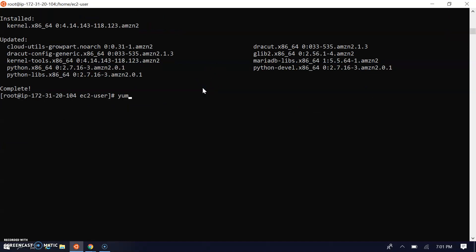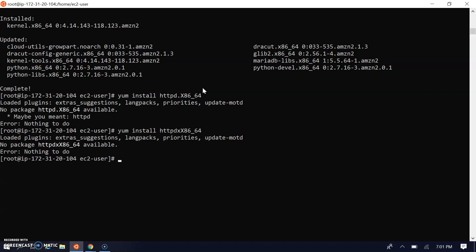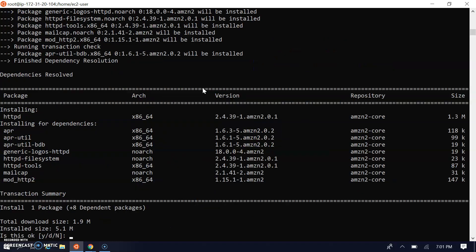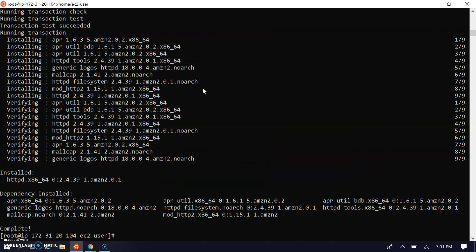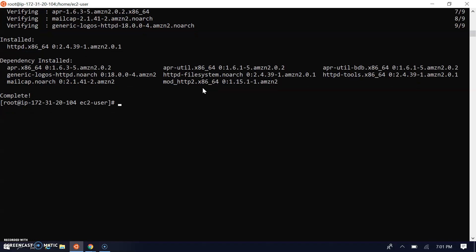Yum install httpd.x86_64. Make sure that x is small. We have to give the confirmation for yes. Now our Apache service is installed.